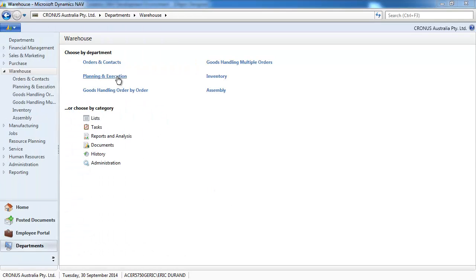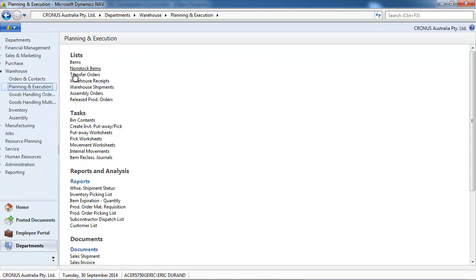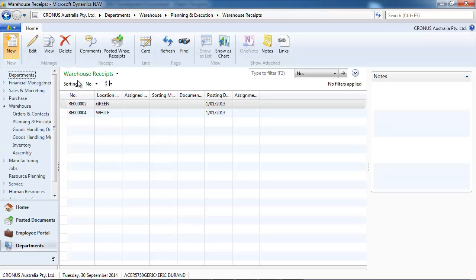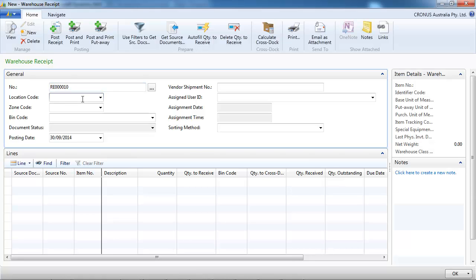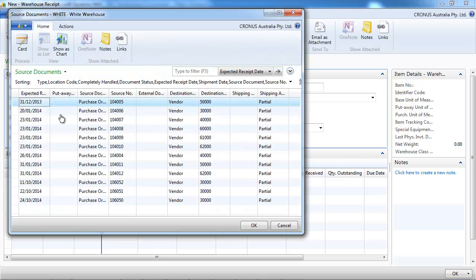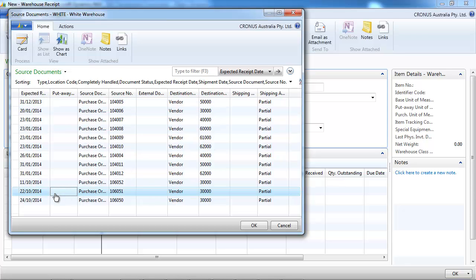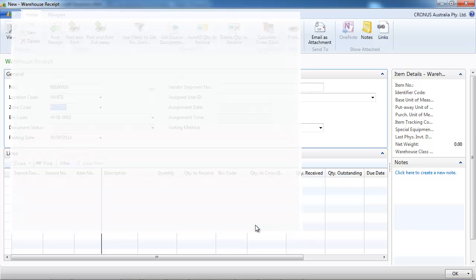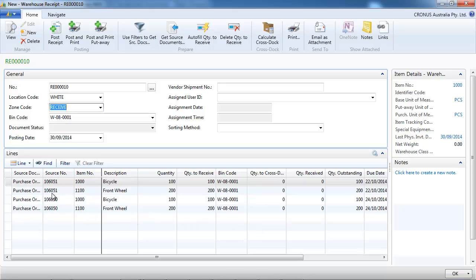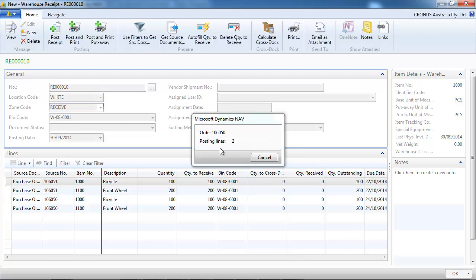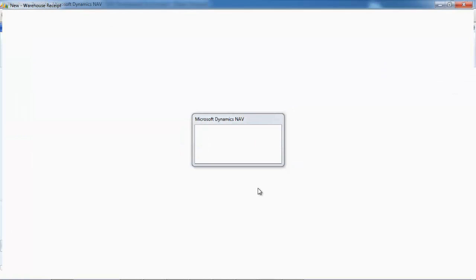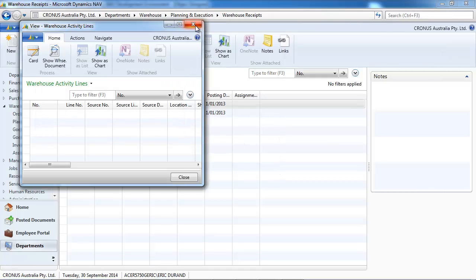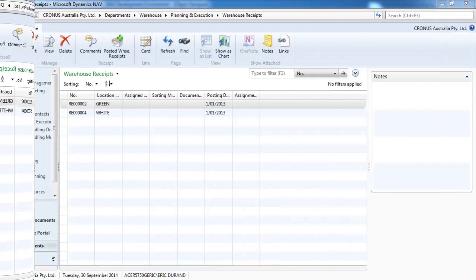Now we're going to look at combining orders when we receive. So to do that we go to planning and execution, warehouse receipt, and create a new. We call our location and we call the get source document icon. Then we can select multiple orders. It could be purchase order, sales return, transfers. So we select two. And we see the two orders. Four lines. Let's post. So the two orders have been received at the same time.